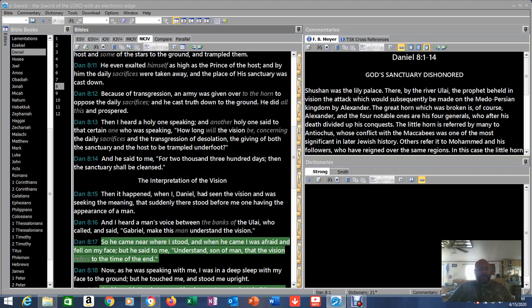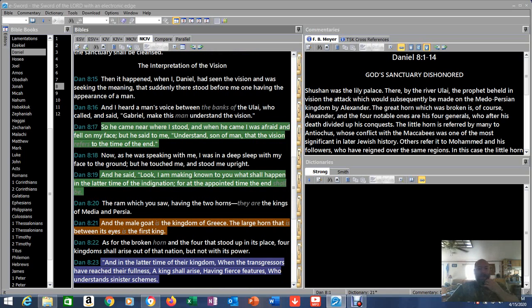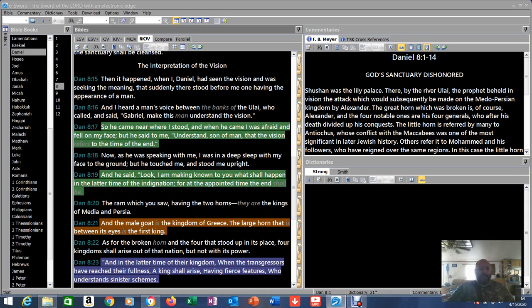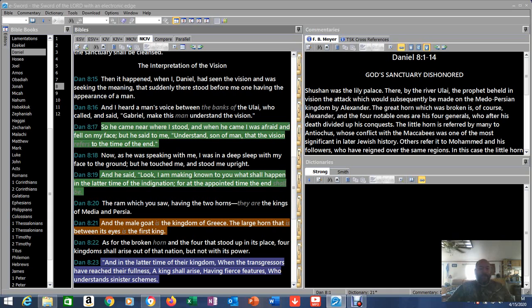Because of transgression an army was given over to the horn to oppose the daily sacrifices. And he cast truth down to the ground. He did all this and prospered. Then I heard a holy one speaking, and another holy one said to the certain one who was speaking, how long will the vision be concerning the daily sacrifices and the transgression of desolation? What is that? The abomination of desolation? The giving of both the sanctuary and the host to be trampled underfoot. We hear about that in the book of Revelation. And he said to me, for 2,300 days then the sanctuary shall be cleansed. Very very interesting vision he's having here. Now we get the interpretation of the vision.